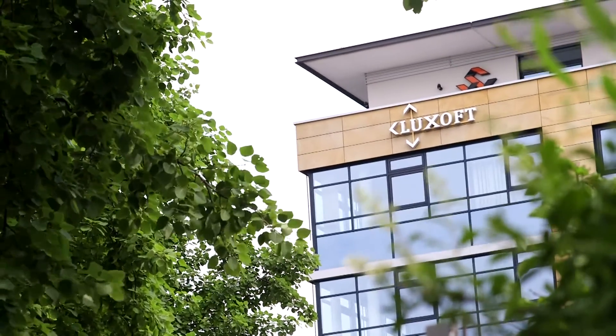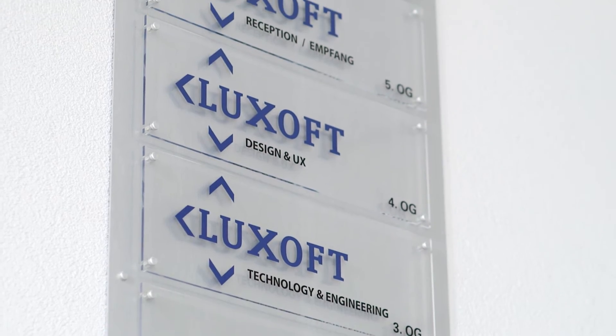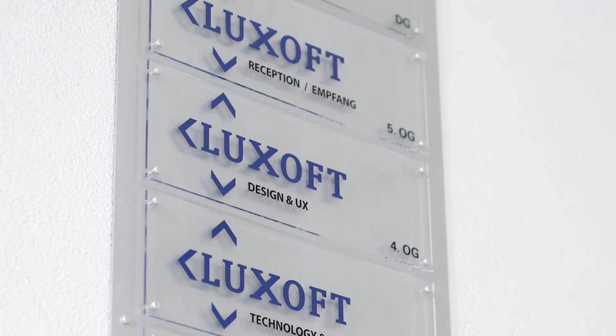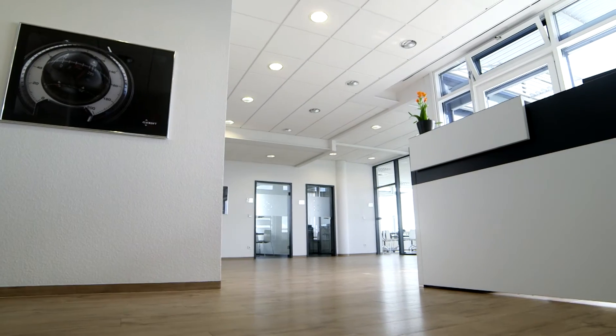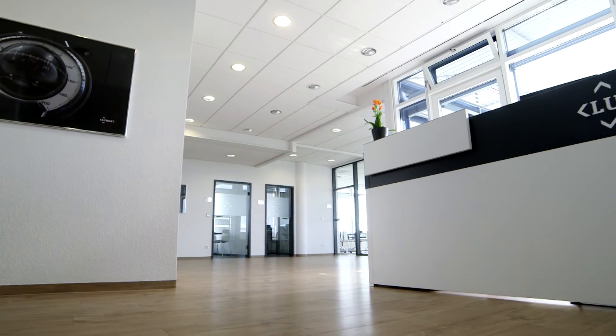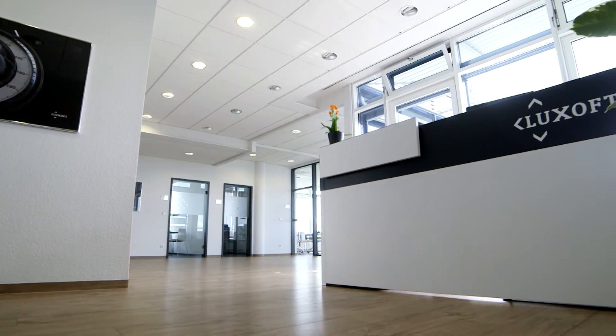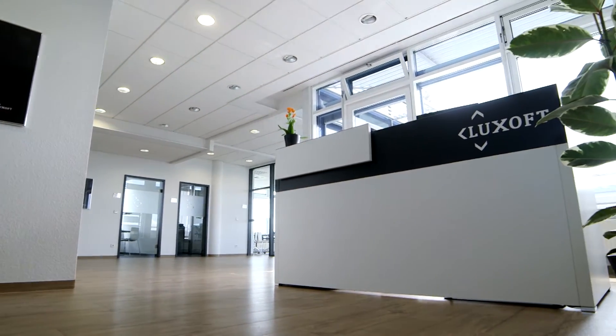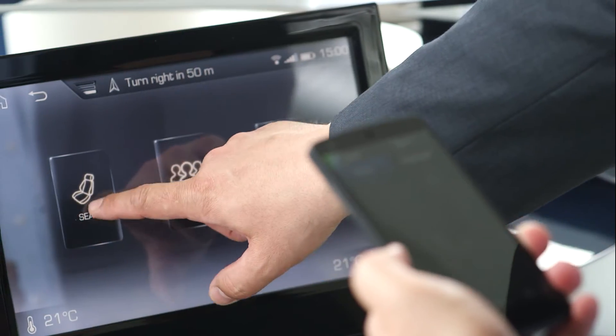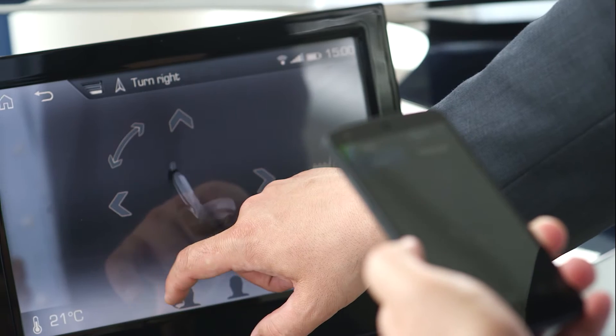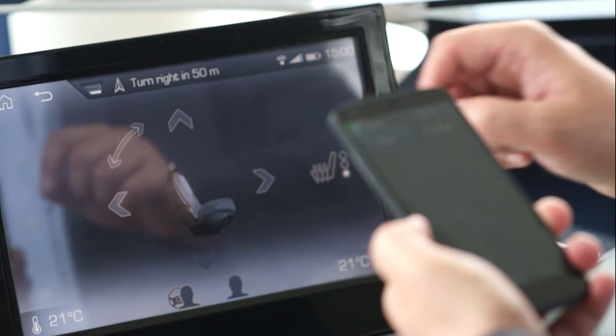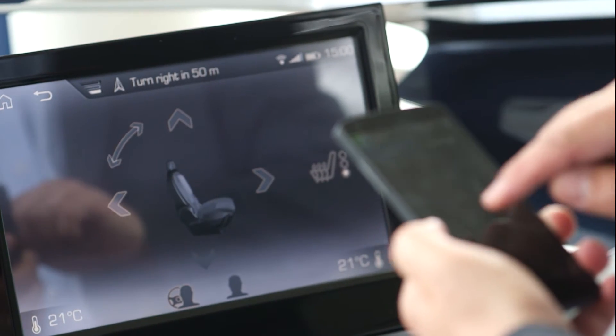Luxoft is a leading software integrator and solution provider for the automotive industry. It offers a wide range of tools and embedded software for in-vehicle infotainment, telematic systems, and head-up displays.